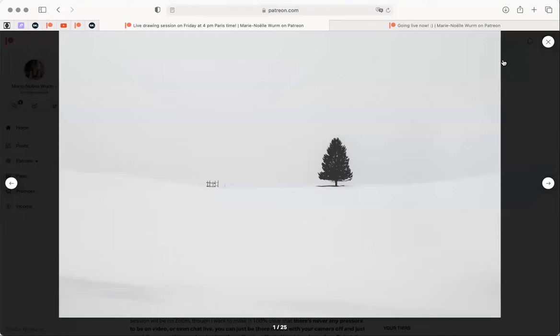We're just going to start out with thumbnails - tiny little rectangles. The advantage with thumbnails is that it forces you to not pay attention to complexities and just simplify. It's for practice, to get more comfortable with value and to see how it can affect your drawings.